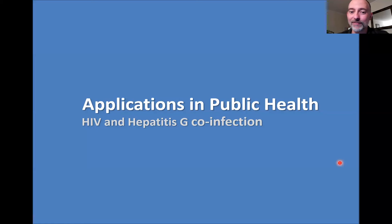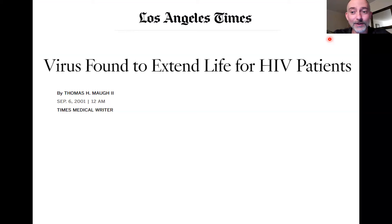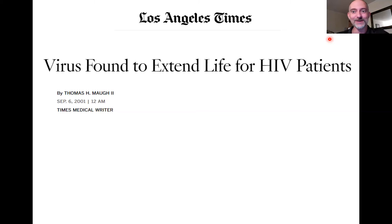However, most people have never heard of hepatitis G. Hepatitis G is a really interesting virus. There was a study back in the early 2000s showing that if you happened to be infected with HIV and also infected with hepatitis G, it actually prolonged your life—which is a little ridiculous at first. How is it that being infected with another virus means you live longer?